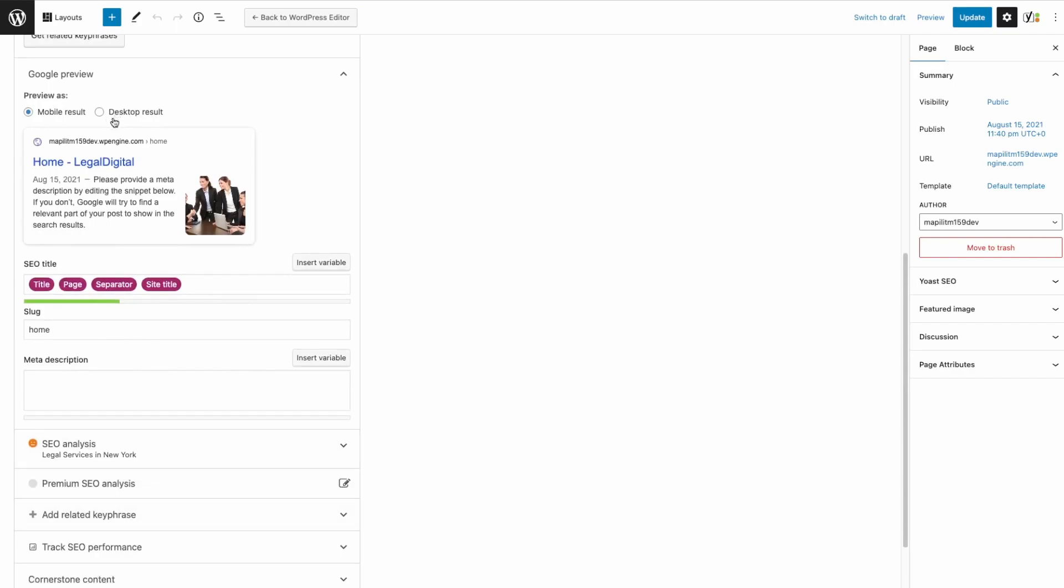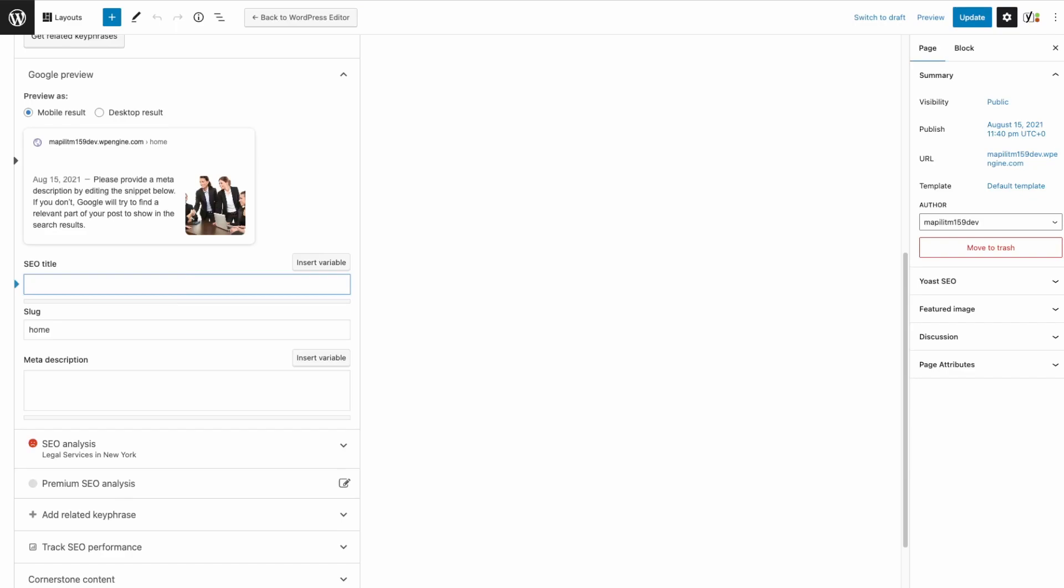This here is really important. This is how your listing will be presented on Google. Just make sure it's all accurate. This is just by default, but you can modify it yourself.